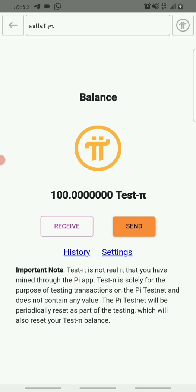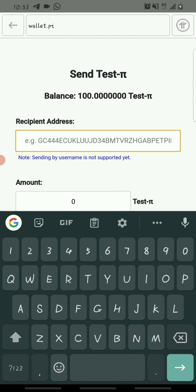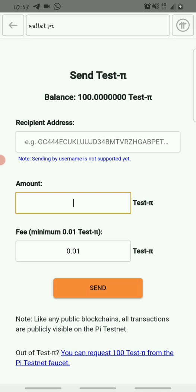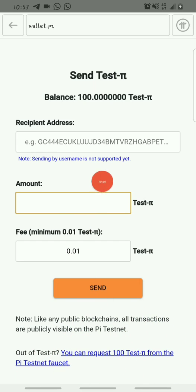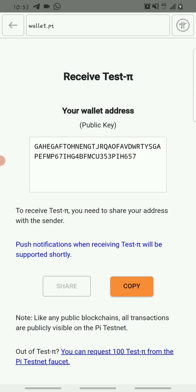To send test Pi, click on Send, paste the wallet address in the field provided, then enter the amount of Pi you want to send, and click Send. If you run out of test Pi, you can request another 100 test Pi to continue testing. To receive, copy your wallet address and share it with friends or family to receive test Pi from them. That's basically how you create and use your Pi wallet.